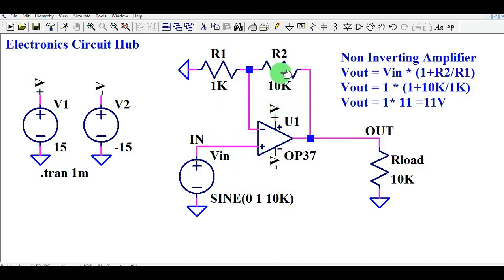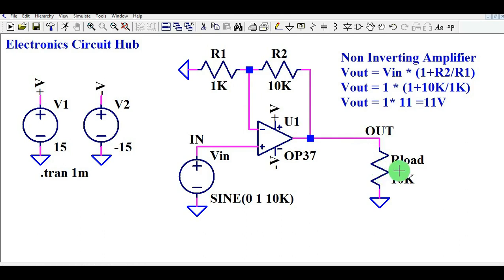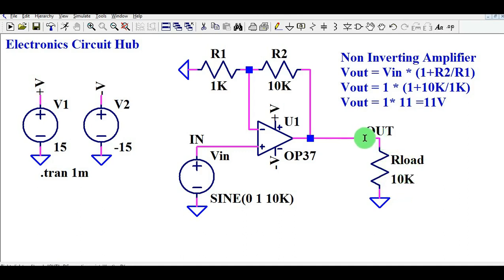The output is connected via a load resistor called R_load, and the value for this R_load is 10k. I have also connected the net label 'out' here.